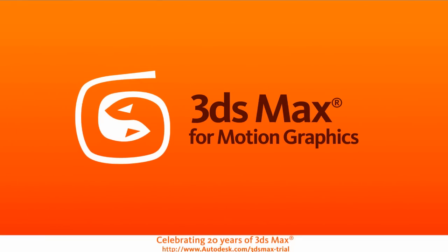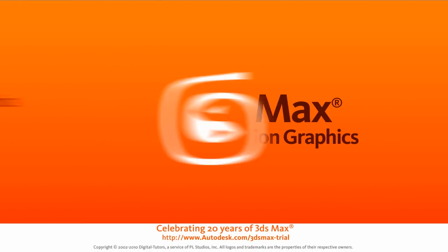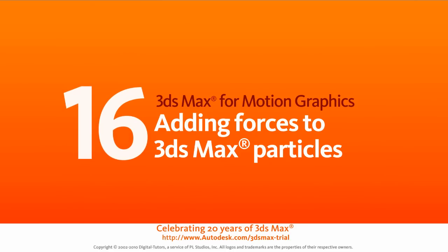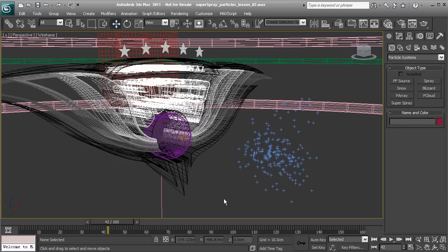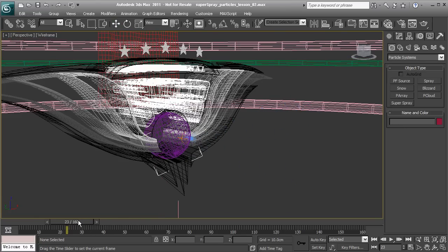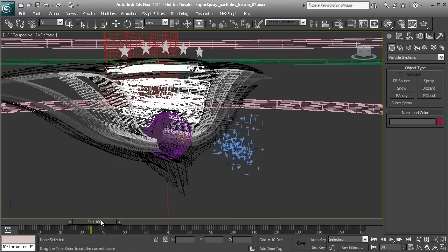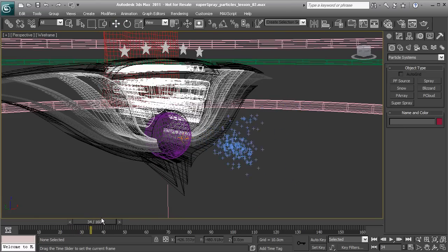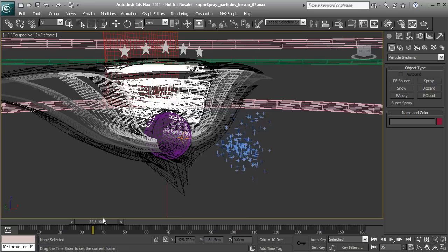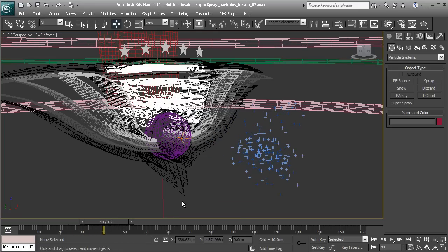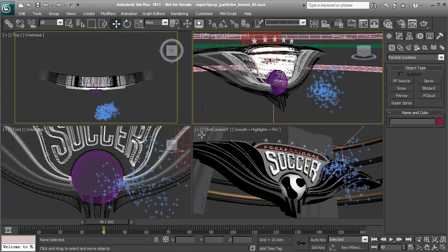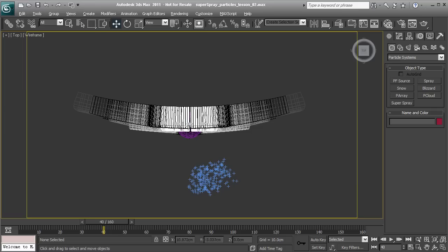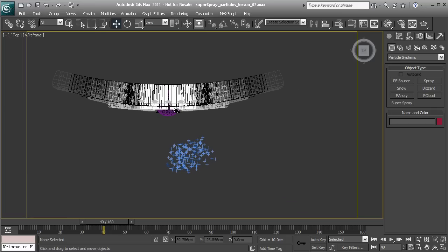In this lesson, we'll learn how we can add forces such as gravity to our 3ds Max particles. Now that we have our super spray particles set up, let's start to use gravity to begin pulling these down in a more realistic fashion. Let's press Alt-W on the keyboard and start by going to the top view.